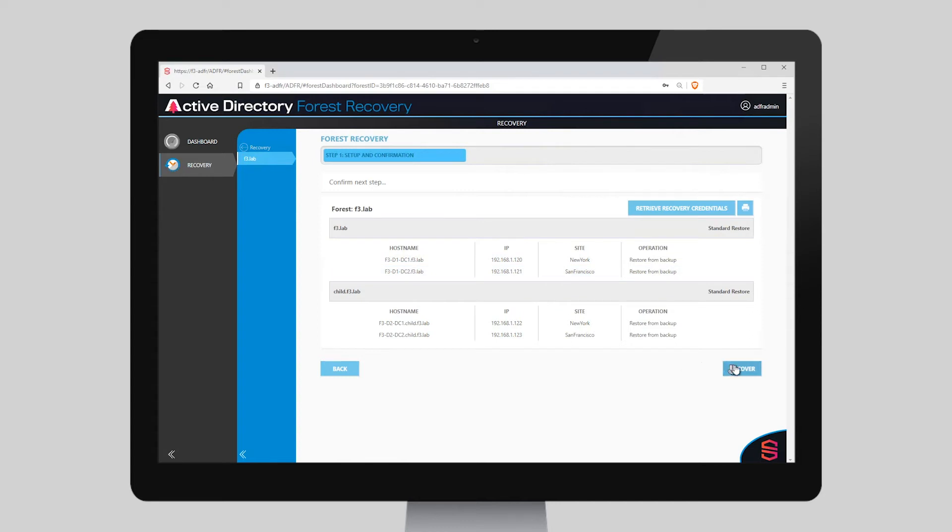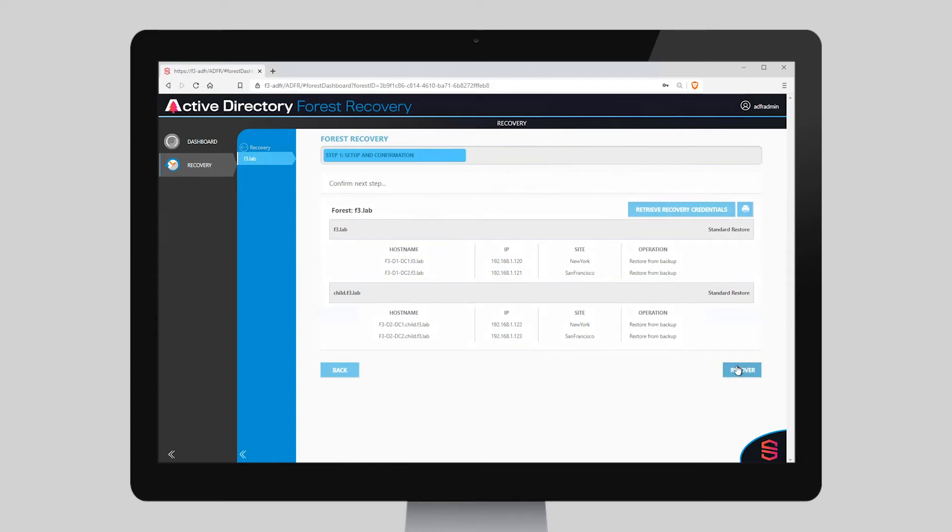We choose Recover. We get a confirmation. Are you sure you want to continue? And we say Go.